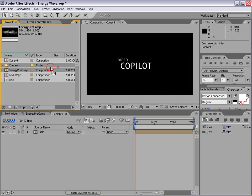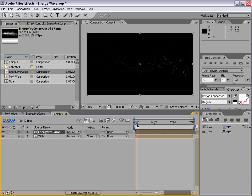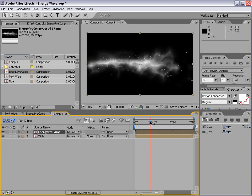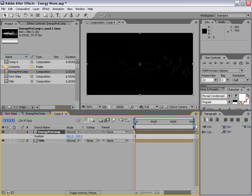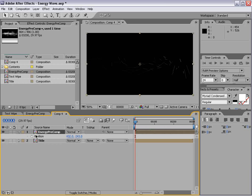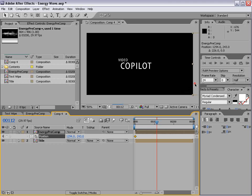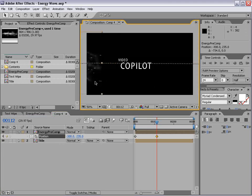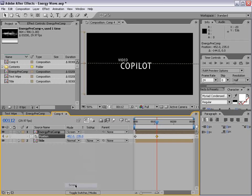So we'll take our energy and we'll drag it out. And right now it's just sitting right in the middle and we're going to keyframe it. Hit P. And we're going to keyframe the position from the right side of the screen to the left side of the screen. And we'll set the transfer mode to screen.